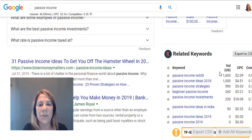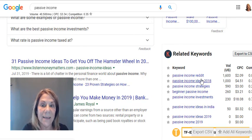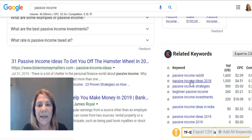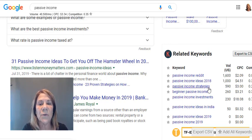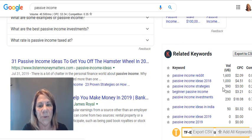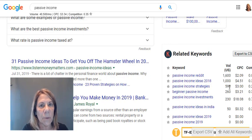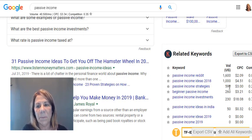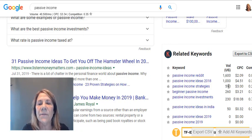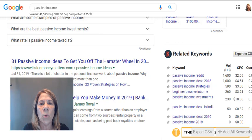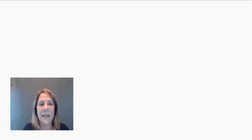1,600 people search for 'passive income on Reddit' every month. 'Passive income ideas for 2018' gets 1,000 searches. 'Passive income strategies' might be a better keyword to use because it has enough searches but isn't as competitive — it won't be as hard to rank for. You have to do a little playing around before you pick your words.